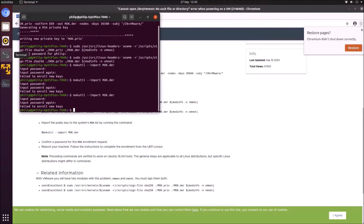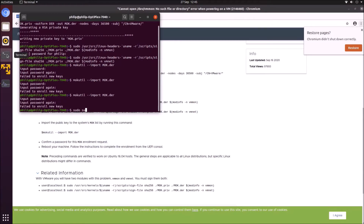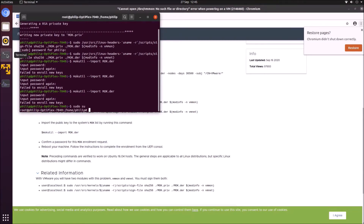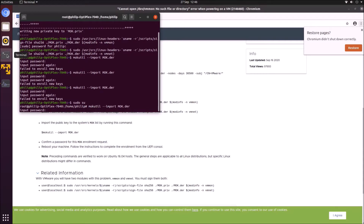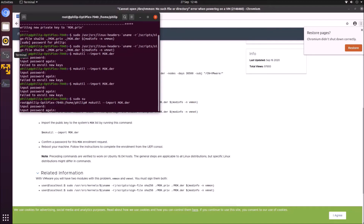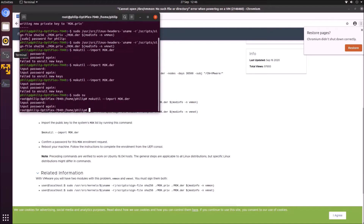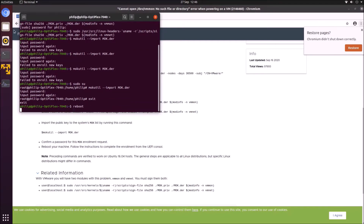Unfortunately that command doesn't work as-is, so you need to elevate it using root privileges. Type sudo, then space, then su, and then the command. Create a password and confirm it. Now we can exit and then reboot.